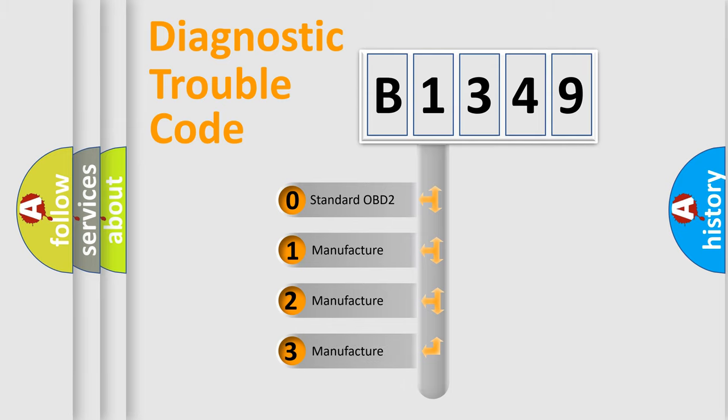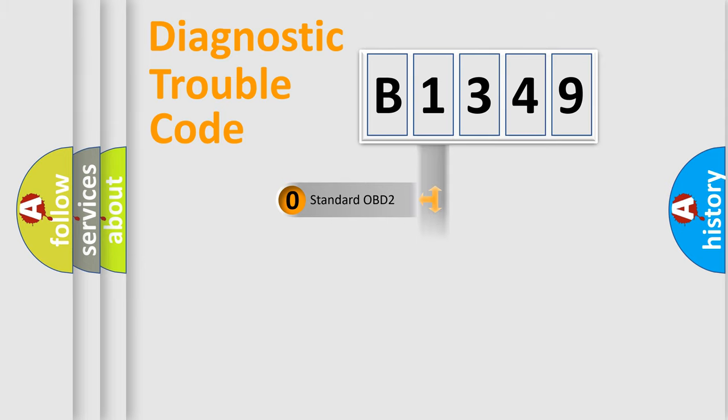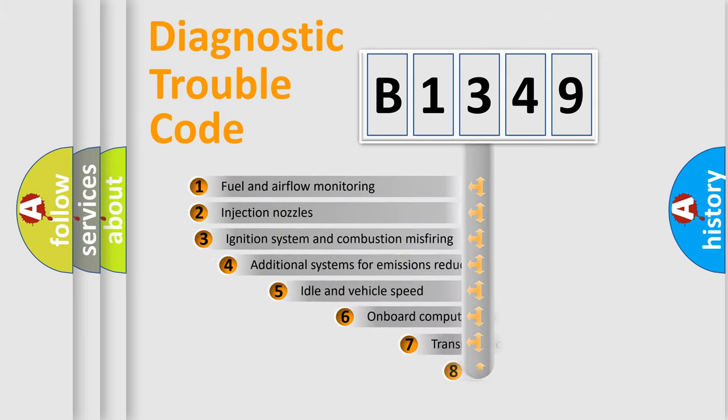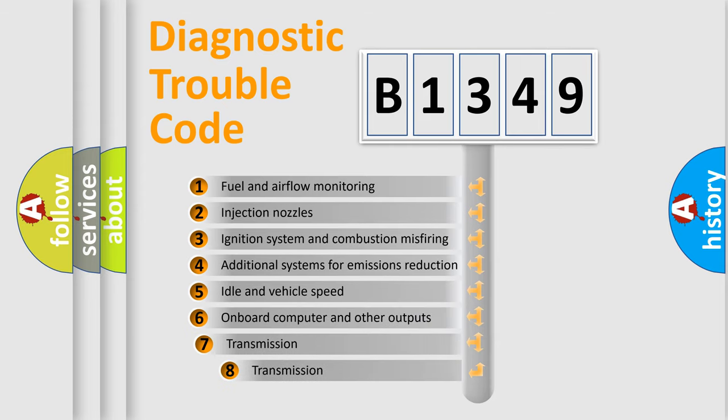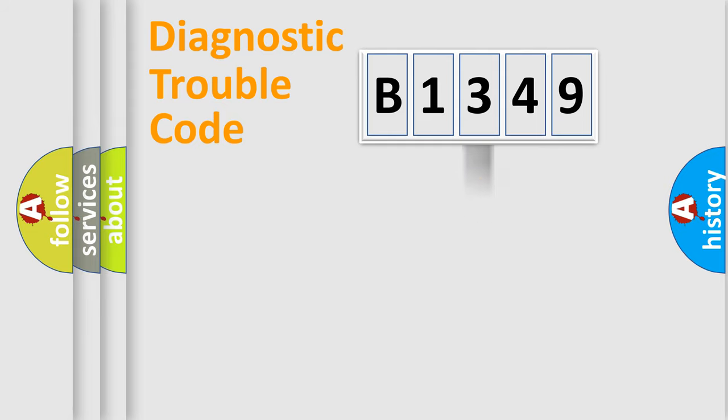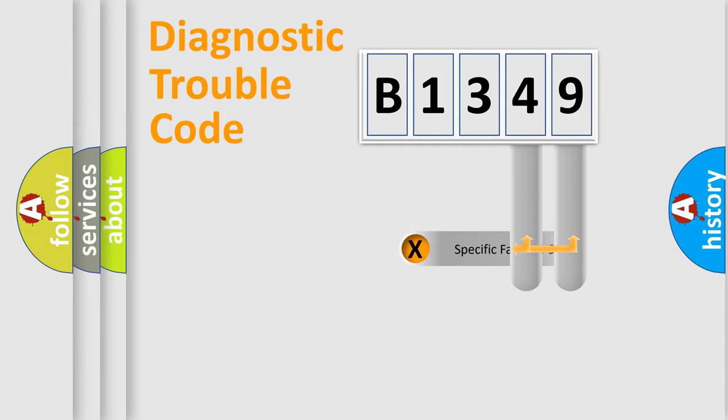If the second character is expressed as zero, it is a standardized error. In the case of numbers 1, 2, 3, it is a car specific error. The third character specifies a subset of errors. The distribution shown is valid only for the standardized DTC code.